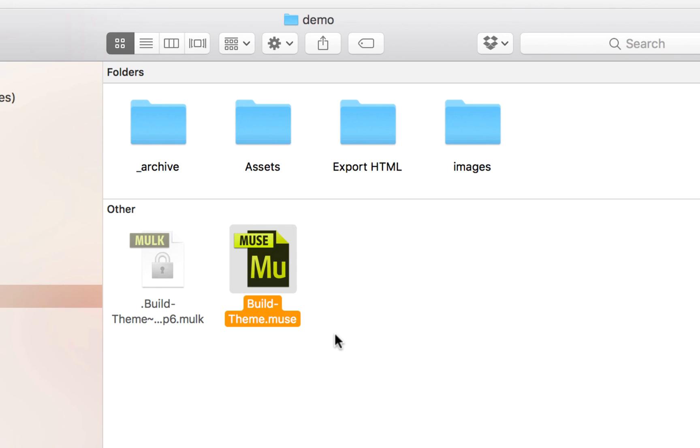If you want to take a website that's been already built perhaps by hand or in a different platform and use it in Muse, you would need to rebuild that file directly in Muse.